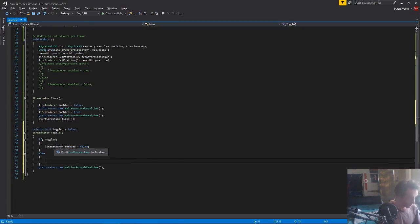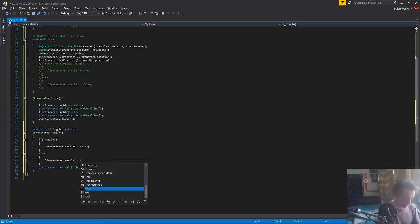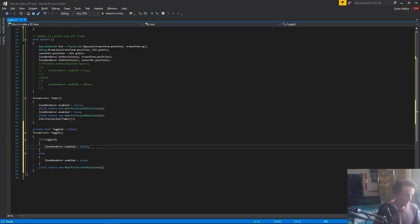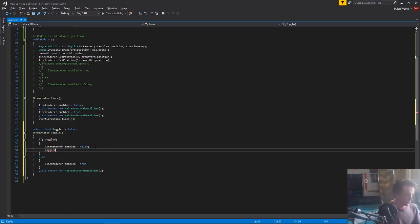Else we want, so if toggled equals true, we want line renderer enabled to equal true, but we're not setting toggled anywhere yet, so all we need to do is say toggled equals true here.